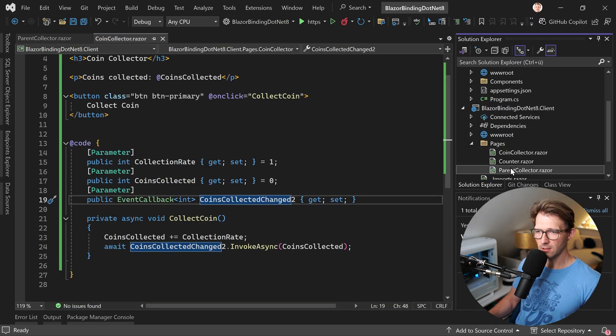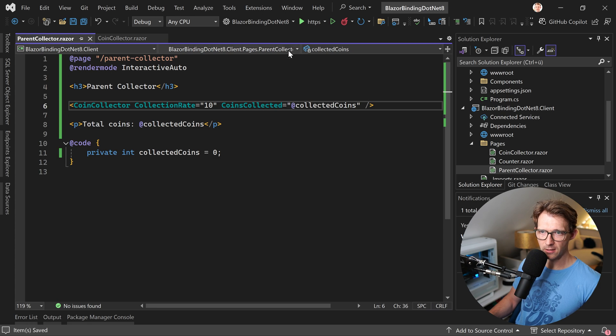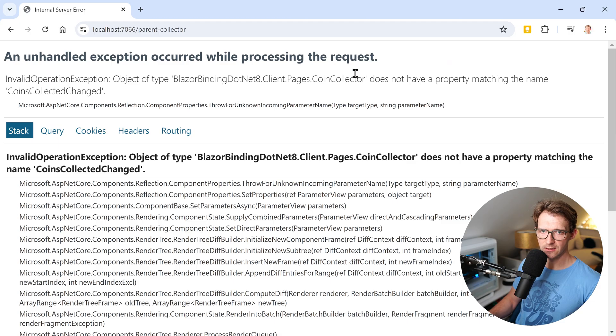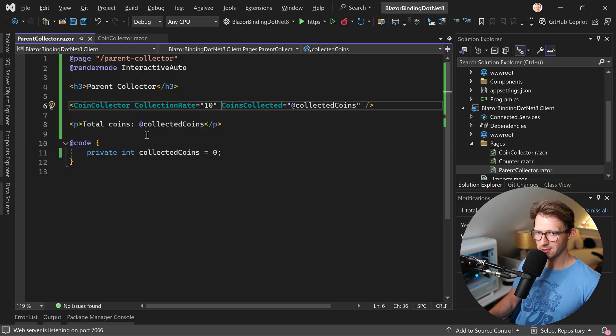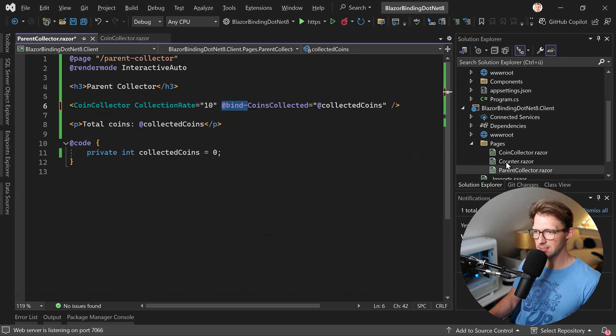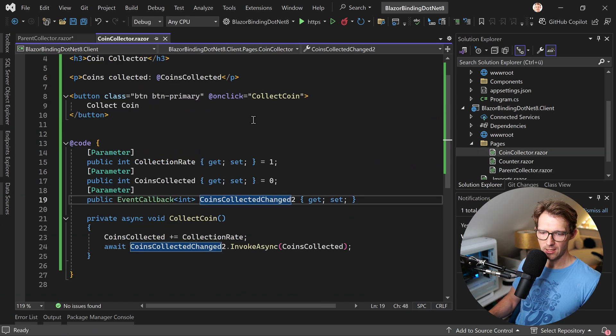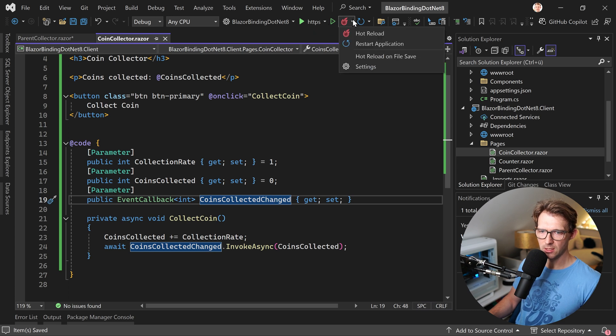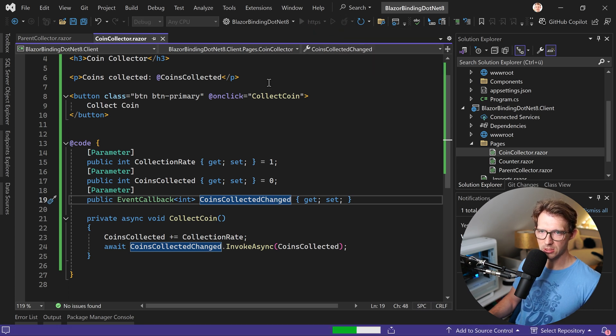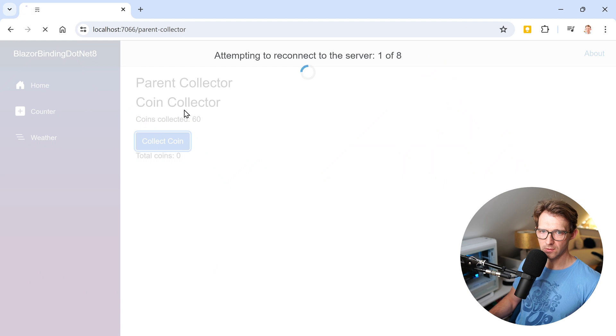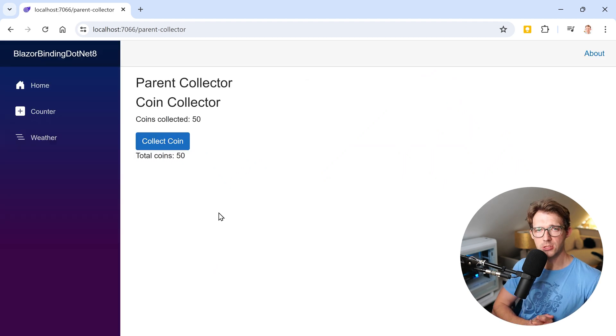But well, this doesn't really help because it's not working anymore. So let's just use the bind. And here we change that back to simply coins collected changed. And let me try that one more time. It works. Hope you learned something.